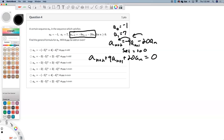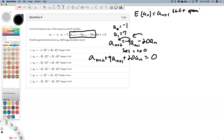Now we want to bring in the shift operator, E. What it does to a sub n is it gives you a sub n plus 1. That's the shift operator. If you do it again, it's going to give you a sub n plus 2.